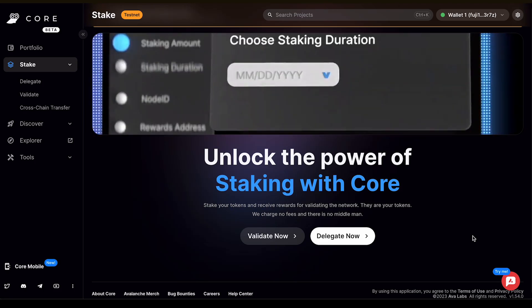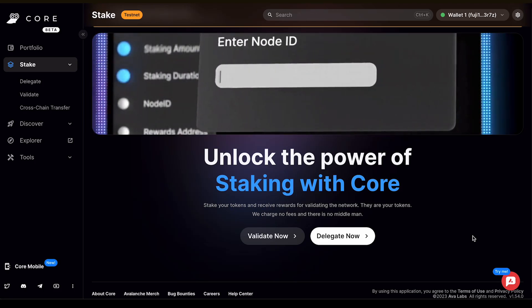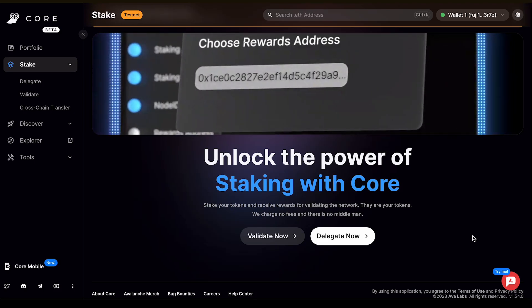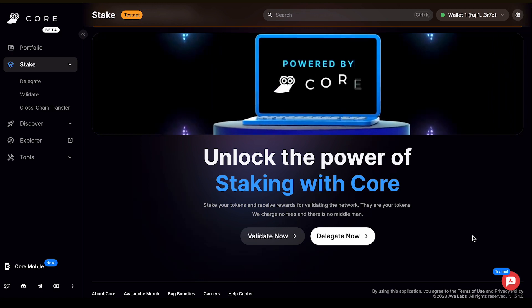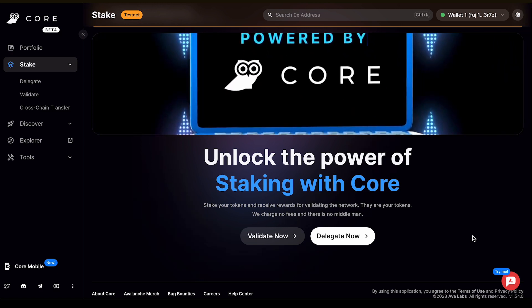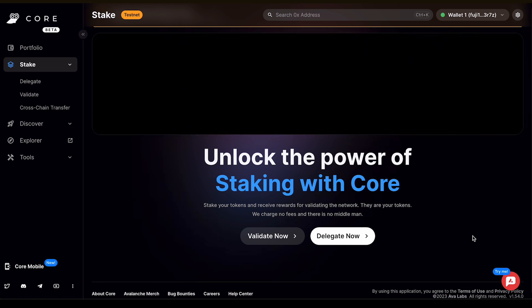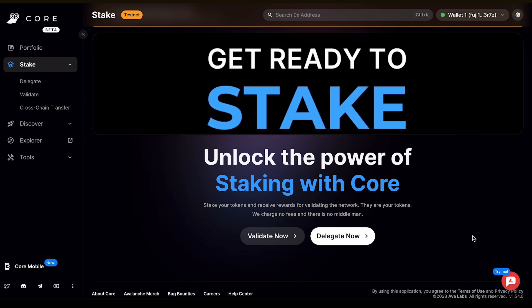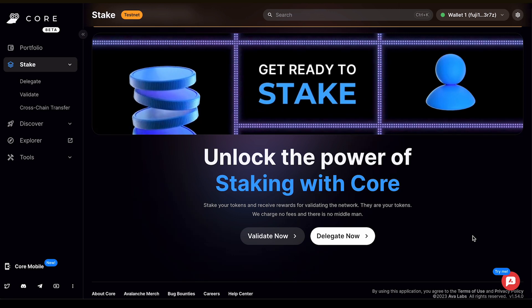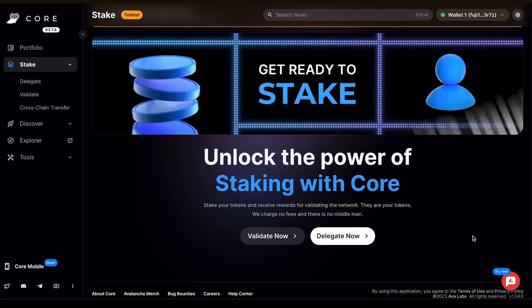Introducing Stake, the go-to tool for validating and delegating on the Avalanche network. Experience the most seamless way to stake, delegate, and perform cross-chain transfers between the X, P, and C chains.